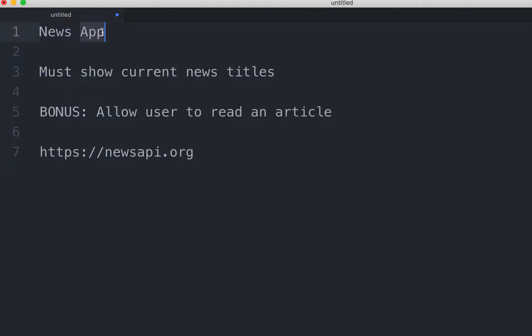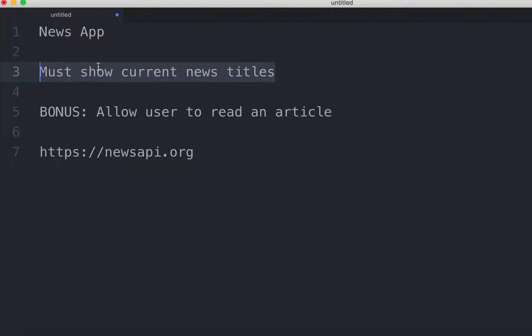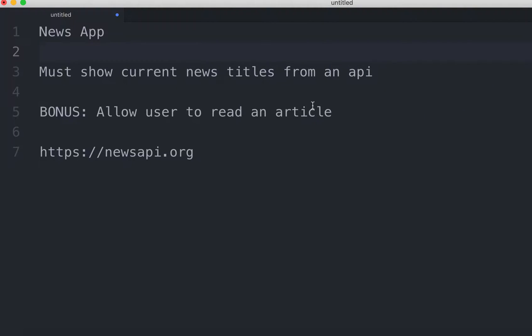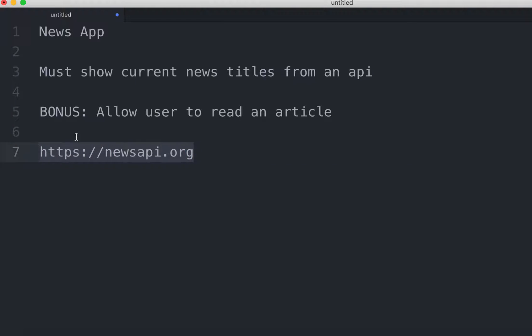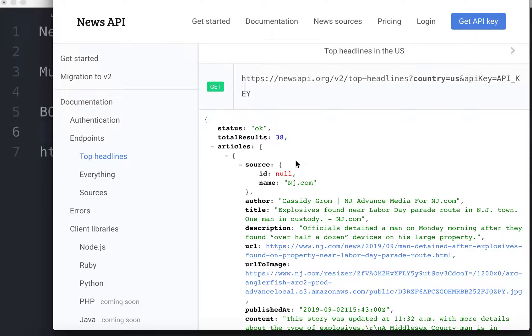So we're gonna be making a news app. And the only acceptance criteria is that it must show the current news titles from an API. Okay so this is where you'll get the API from. So let's go ahead and take a look at it right now.